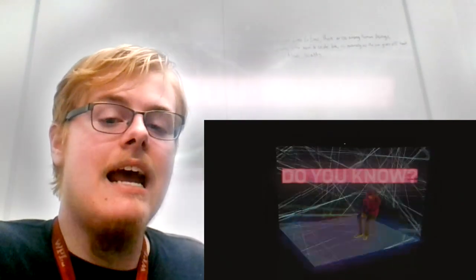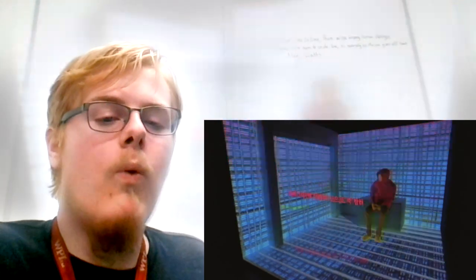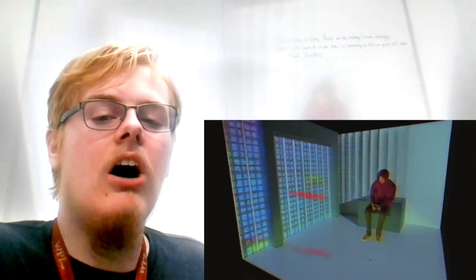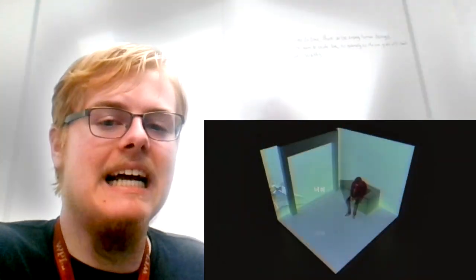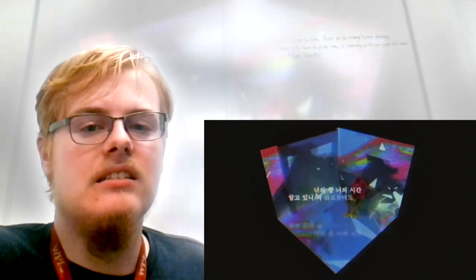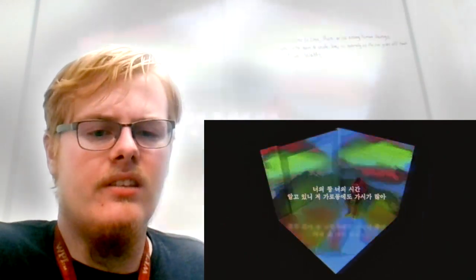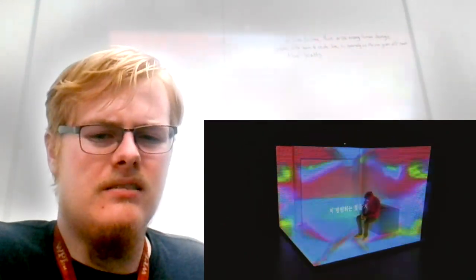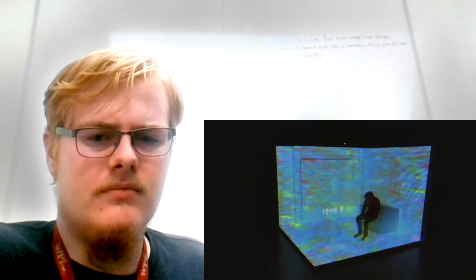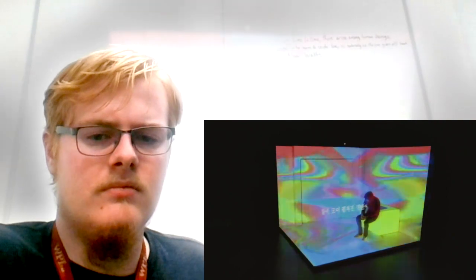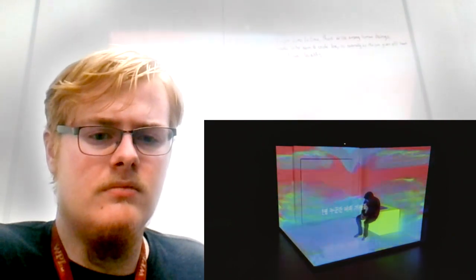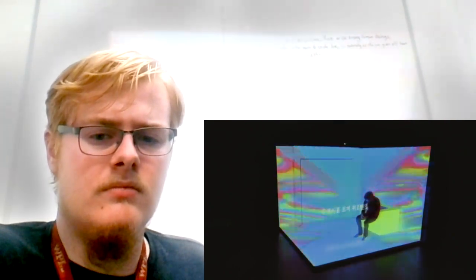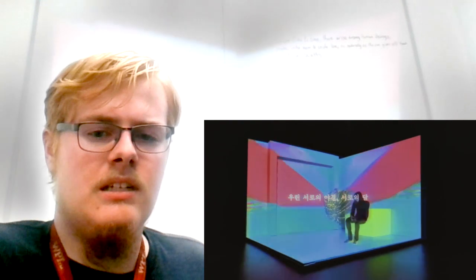God damn it. Why is this so heavy and out?